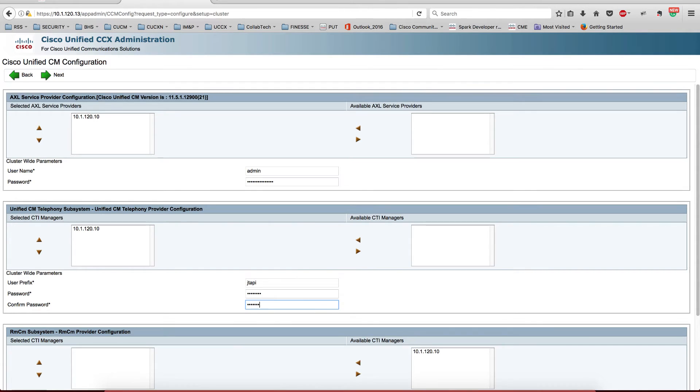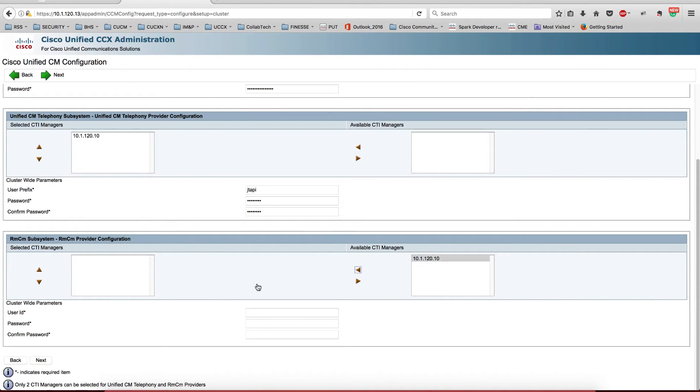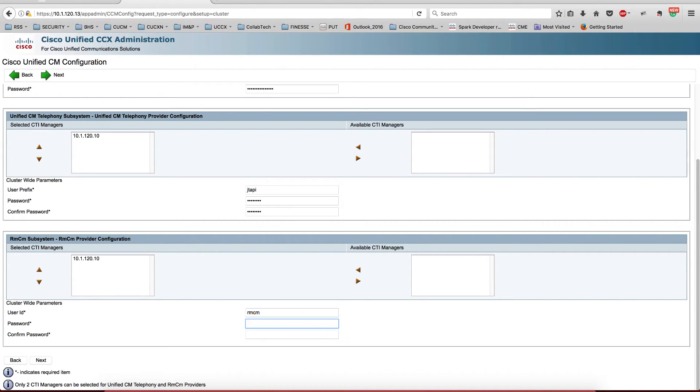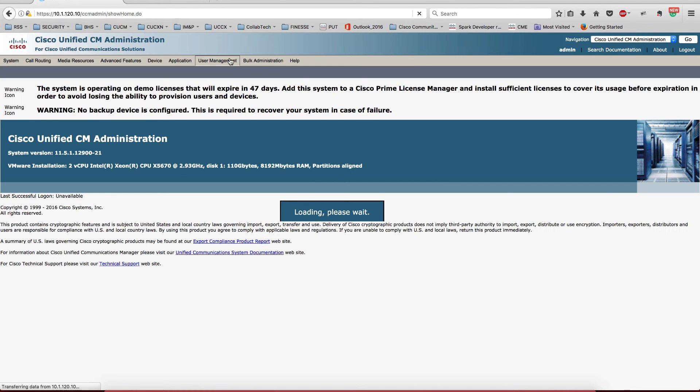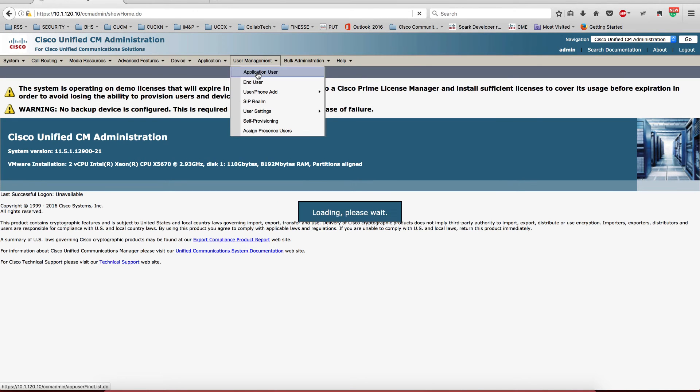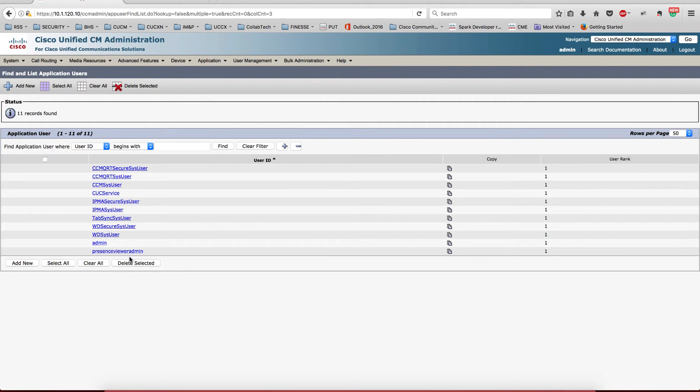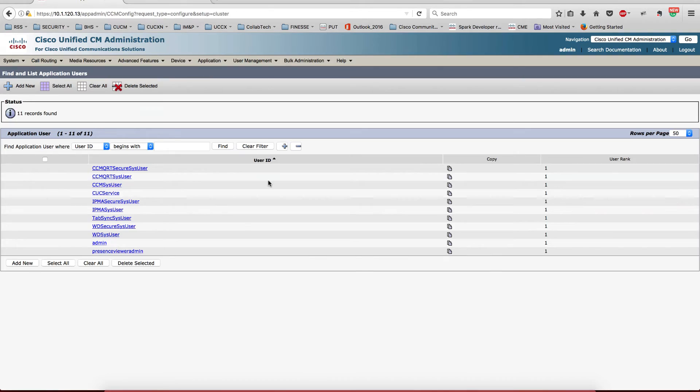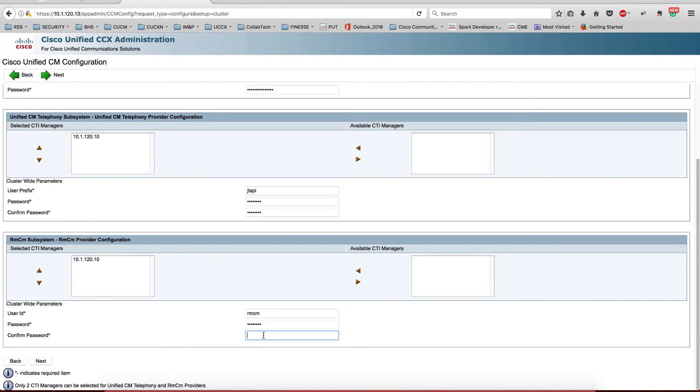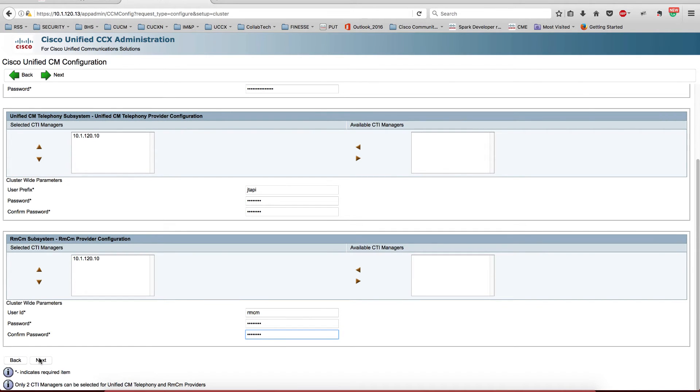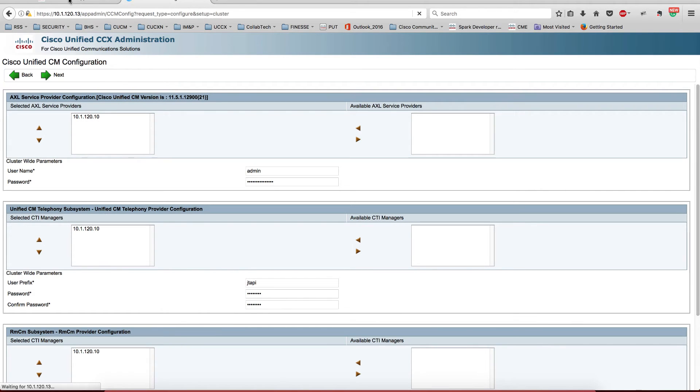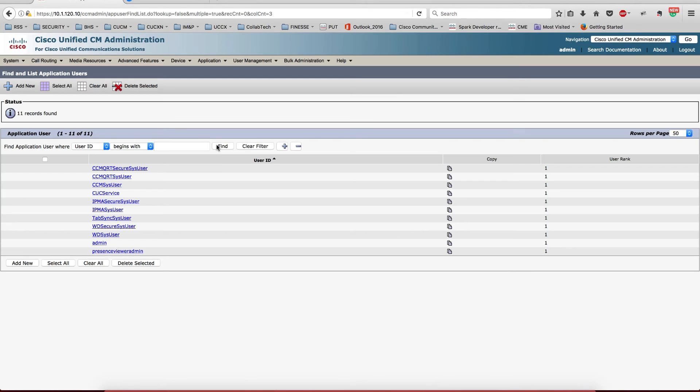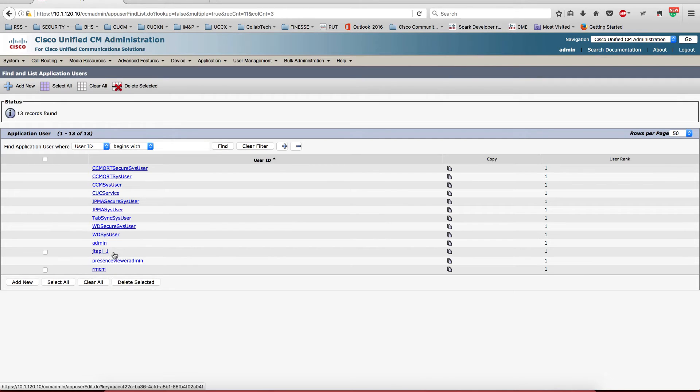Now before we move any further by selecting next, I'm going to show you what's about to happen. If we go back to Call Manager, login under the application user, we see that we don't have - we just have the stock users that come with the installation of Call Manager. Now once we do this and select next, all the users are going to populate here. So we have the JTAPI one and the RMCM.